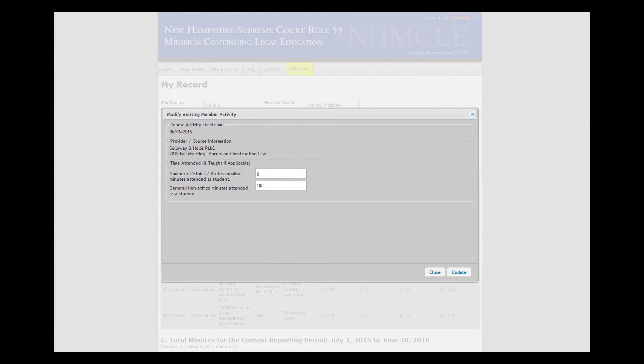A box will pop up entitled Modify Existing Member Activity. It will display the existing course information for the course selected. Check each section of the display box to verify the course selected matches with your attendance certificate. Course Activity Time Frame is the course attendance date. Provider/Course Information is the provider and course title.